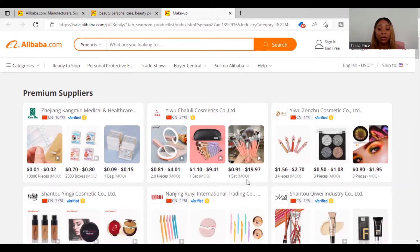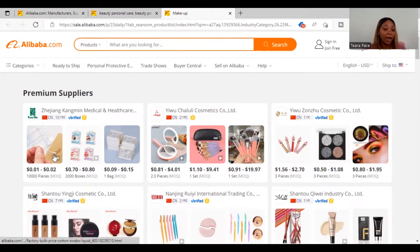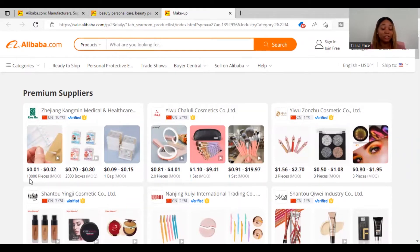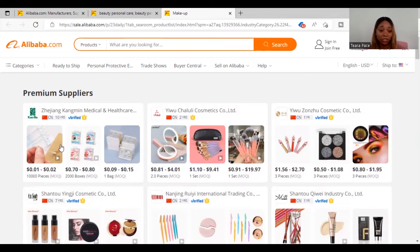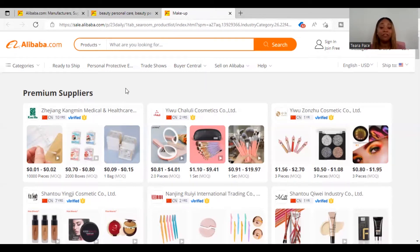Once you find what you want to sell, look for where it says MOQ — that's the minimum order quantity, meaning you have to purchase at least that minimum amount. The first result here says you have to purchase at least 10,000 pieces, and another says 2,000 boxes. As a small business owner just beginning, you don't want to go with such large numbers unless you already have a big audience asking for this product.